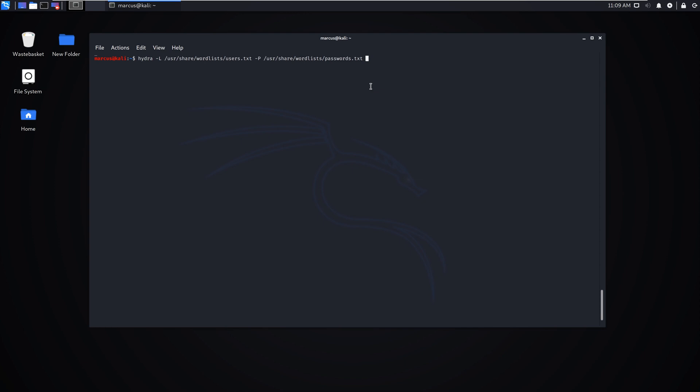What they could just do is keep testing it and brute forcing it, going from one to the next to the next until it's actually found a successful connection. The next thing we do is put the IP address of the machine in, and then RDP is the service.